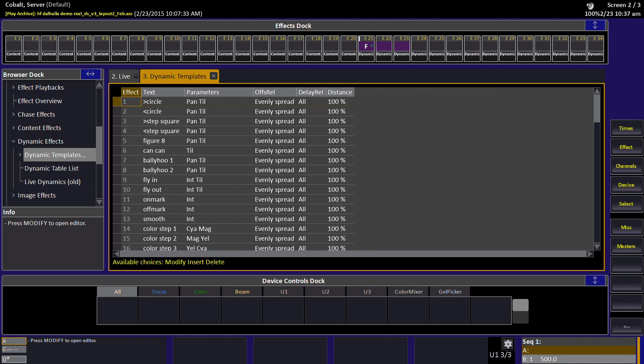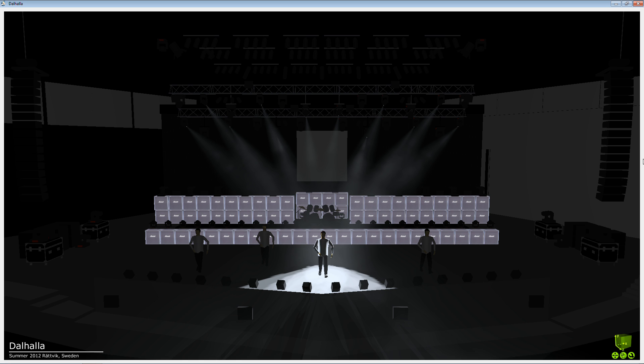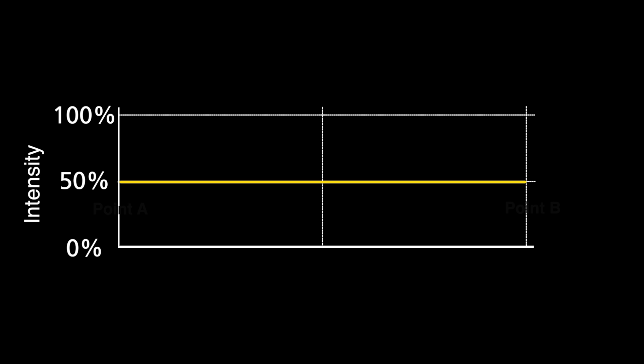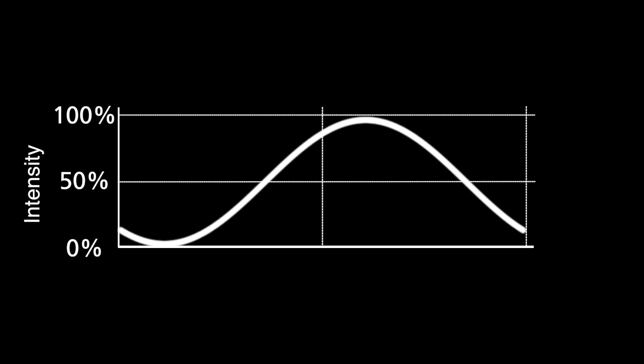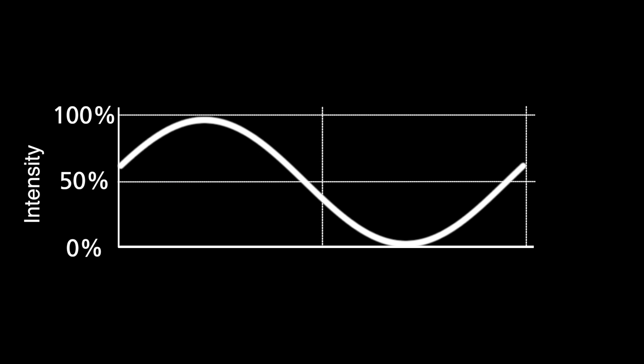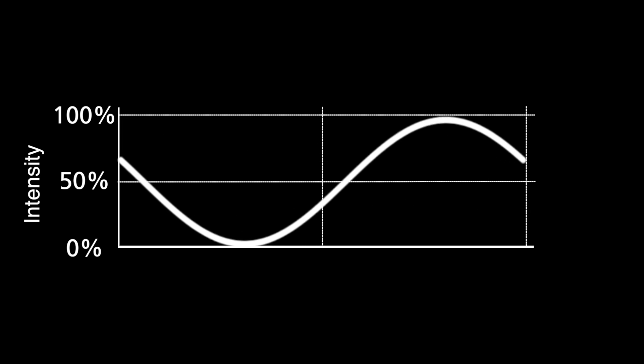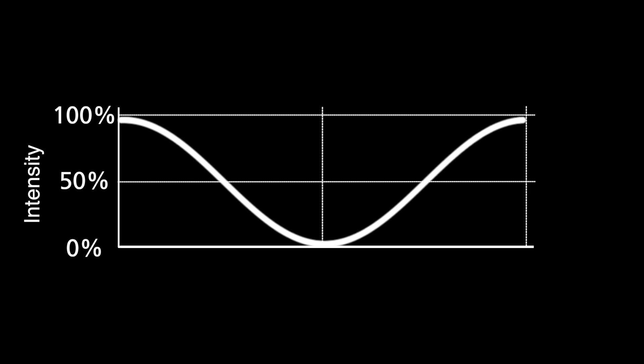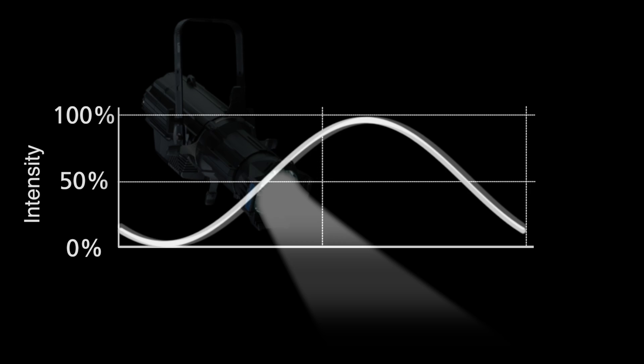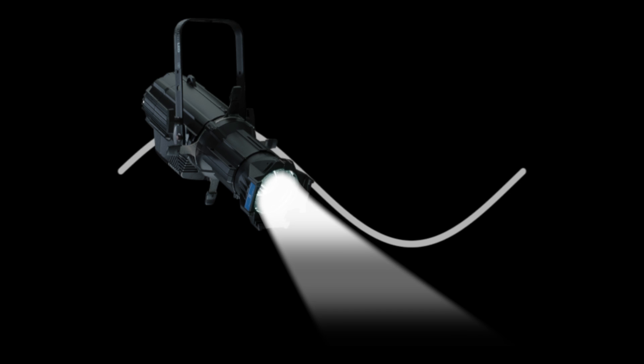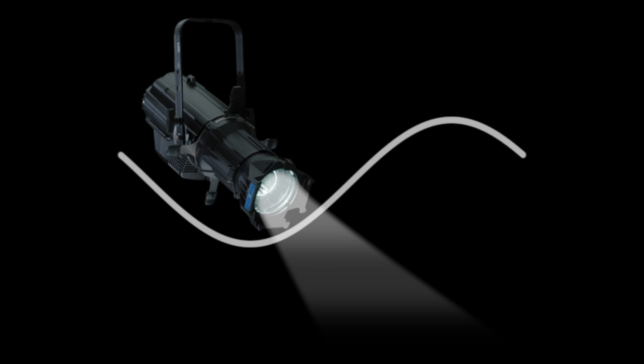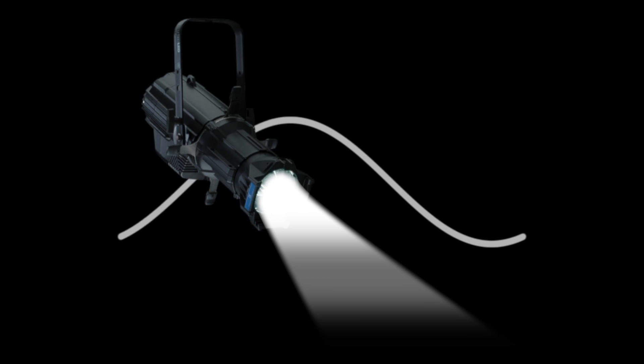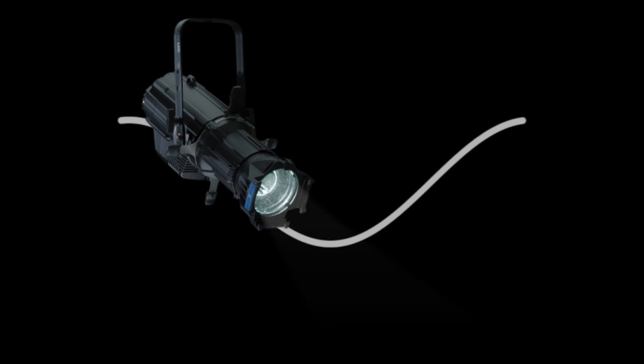Dynamic effect templates are used to define the mathematics that will be used in a dynamic effect. A dynamic effect is simply math placed on a parameter so it runs around a base point. For example, if you set lights to 50% intensity and run a smooth dynamic effect on top, a sine wave will cause that intensity to move above and below the 50% point, creating a nice smooth intensity chase.